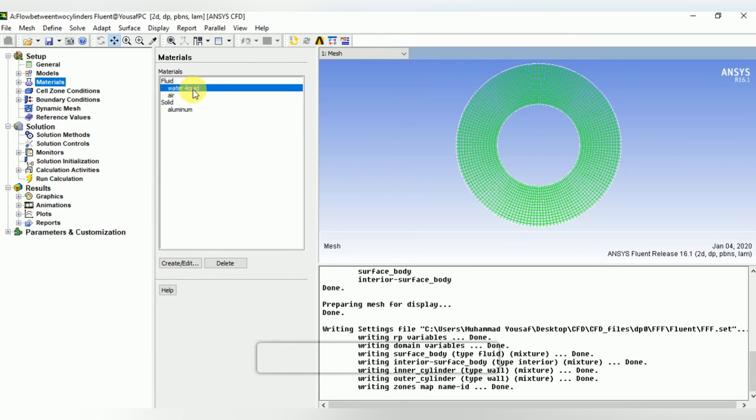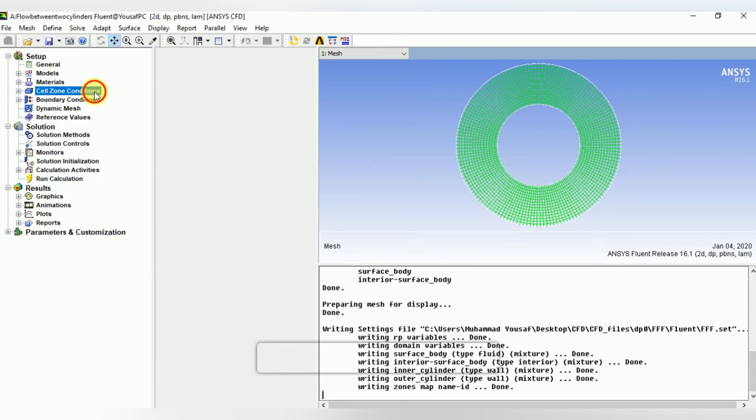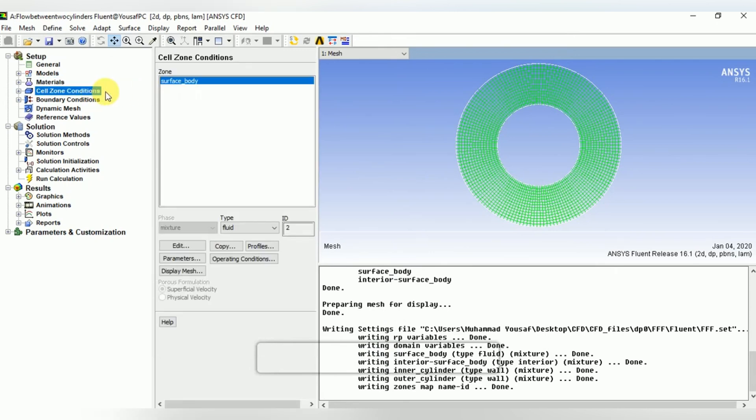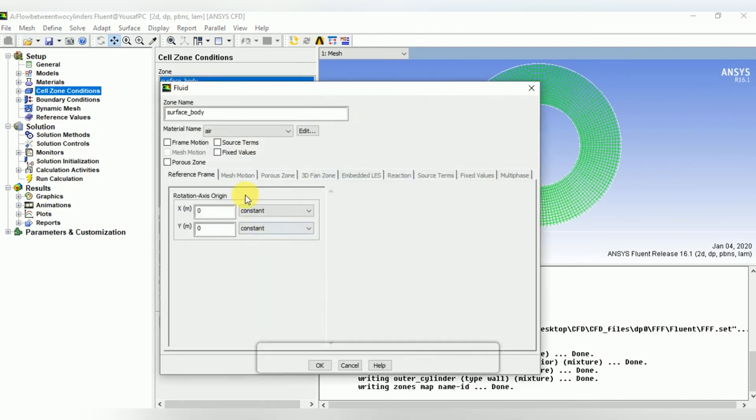Now the cell zone conditions: change the cell zone condition of material and select water liquid in the cell zone condition.